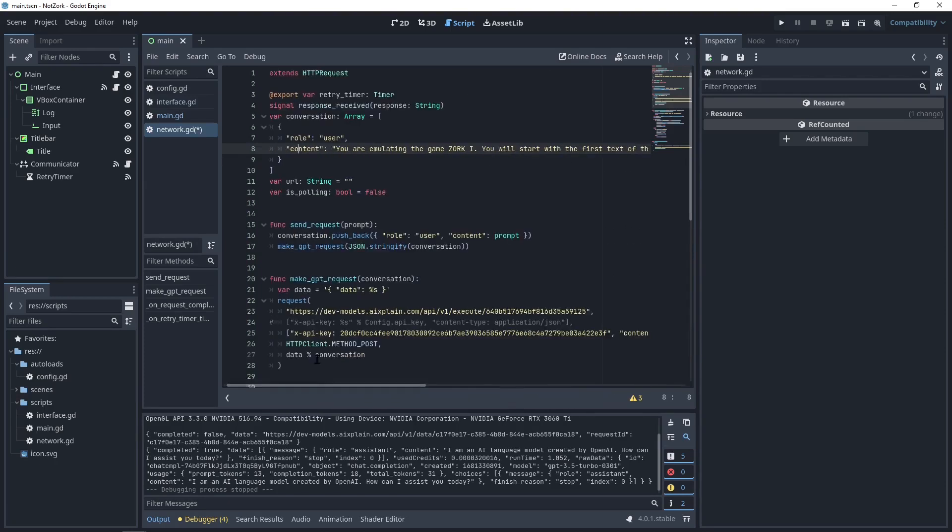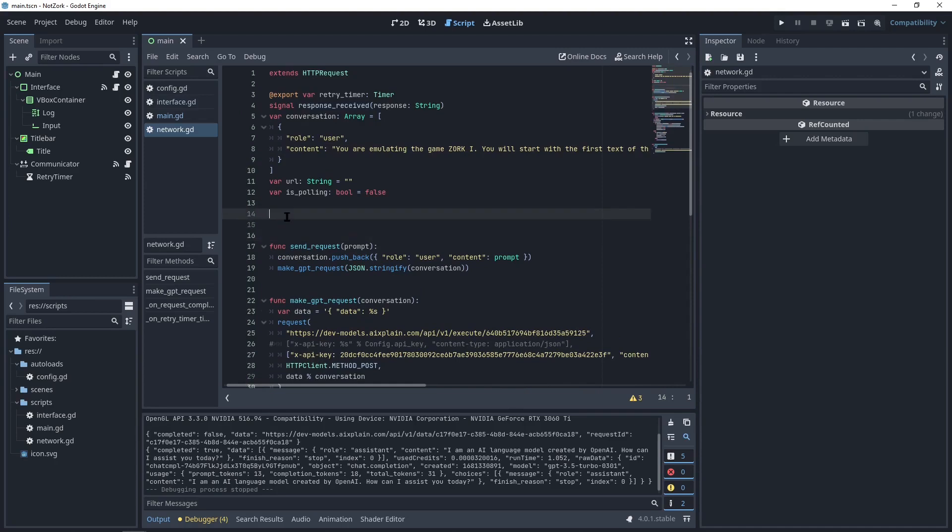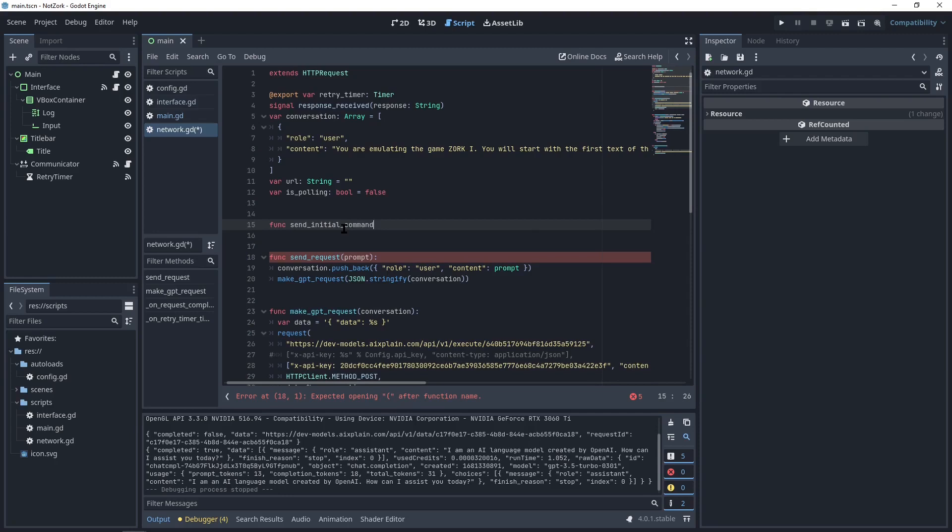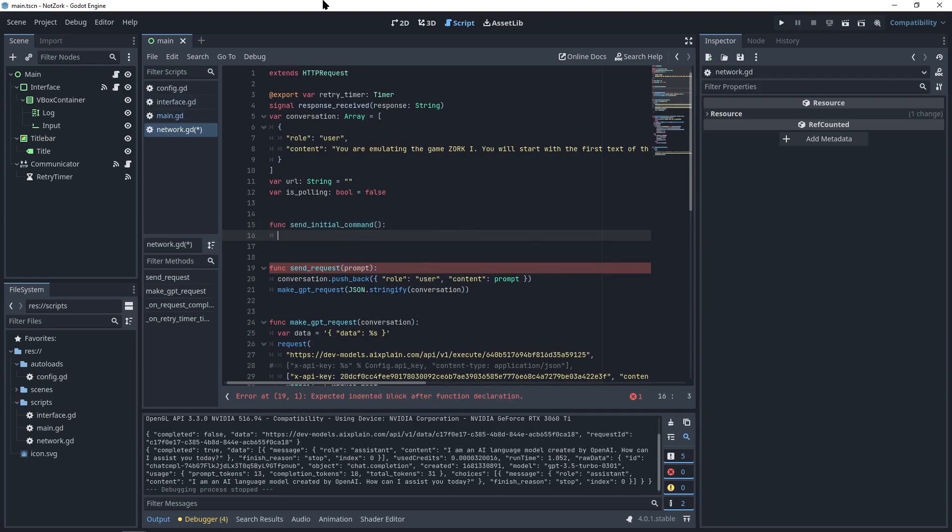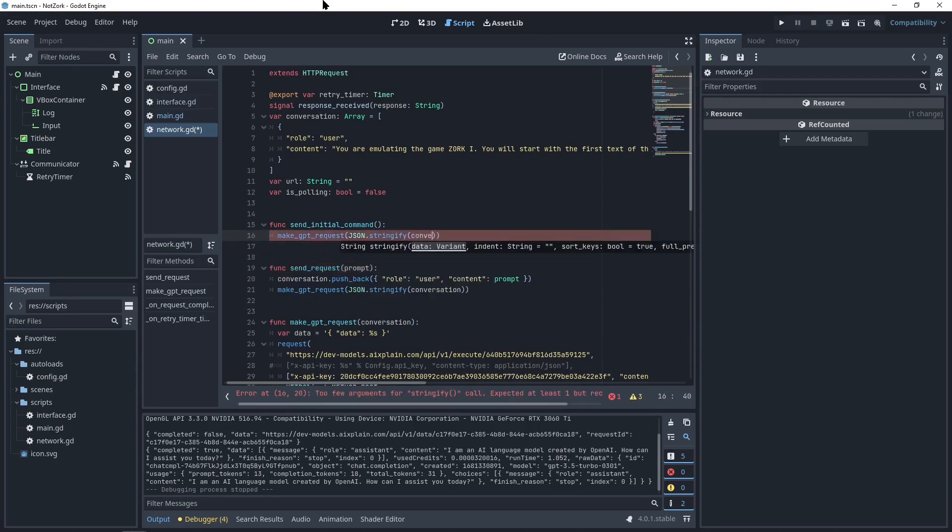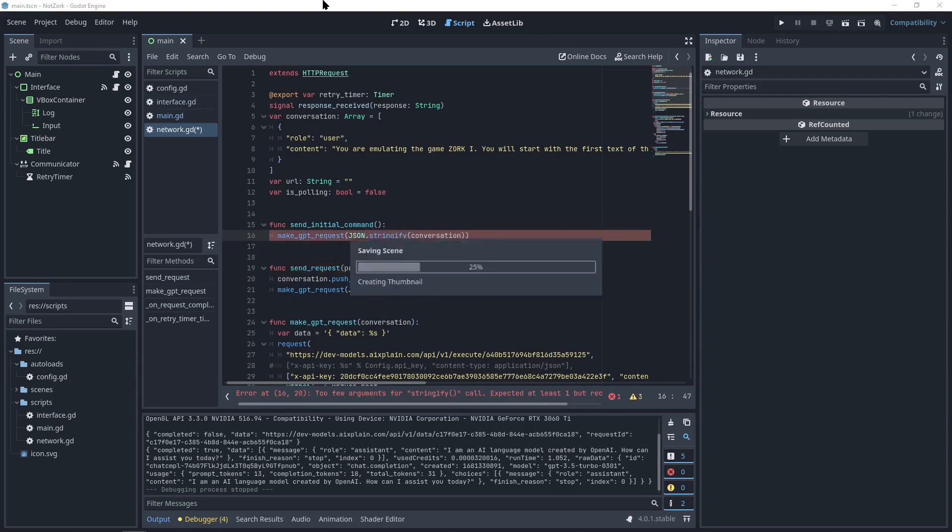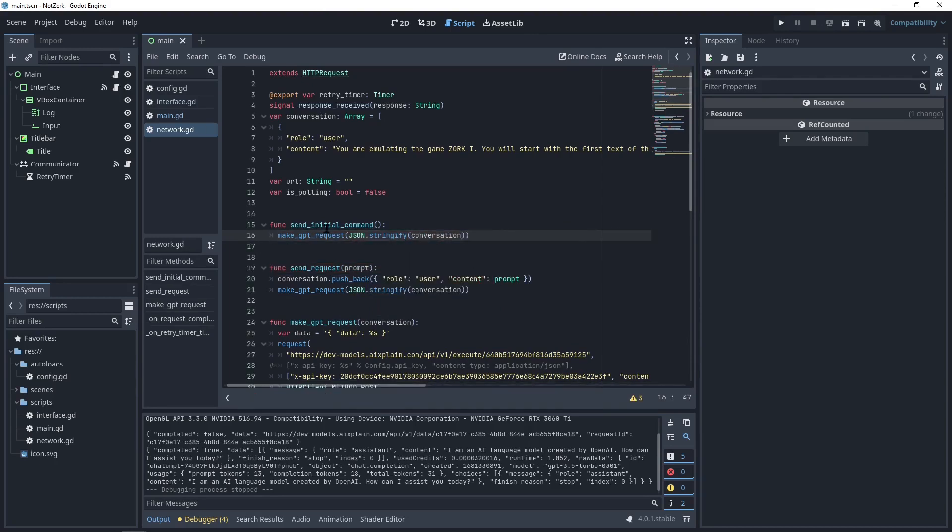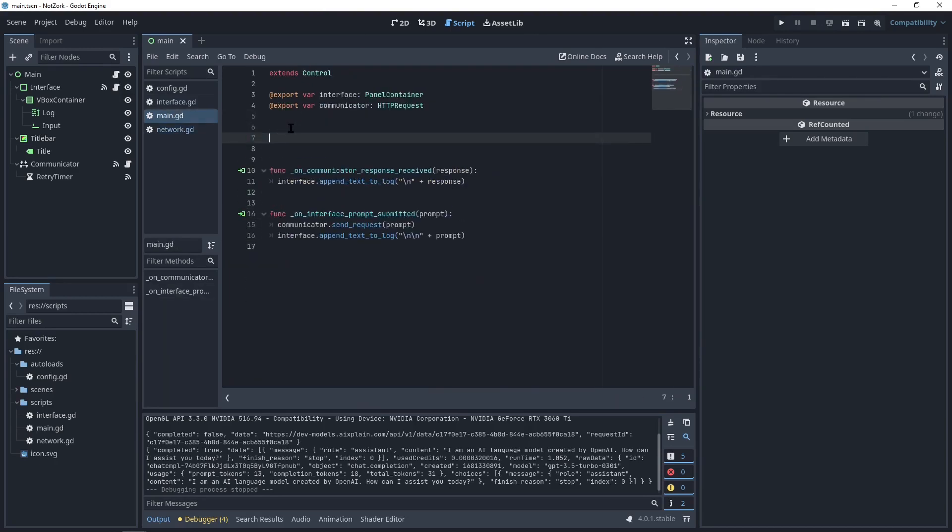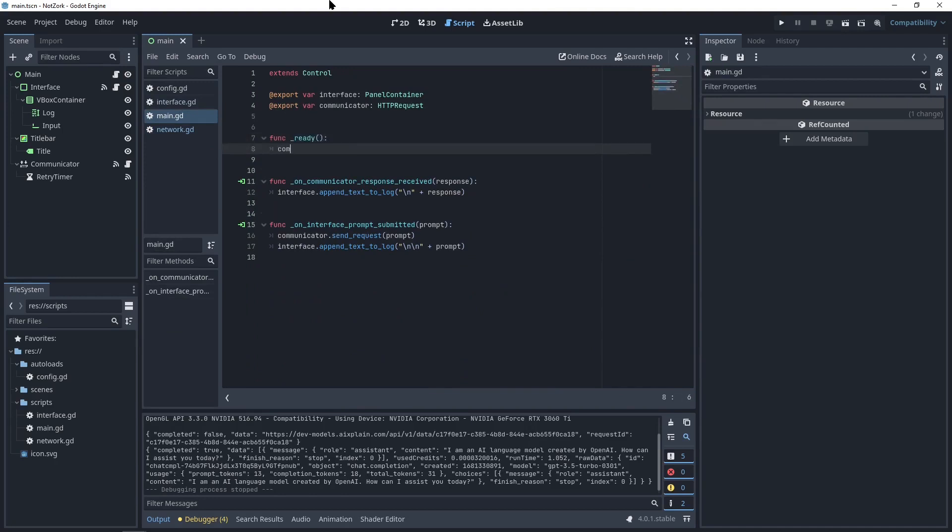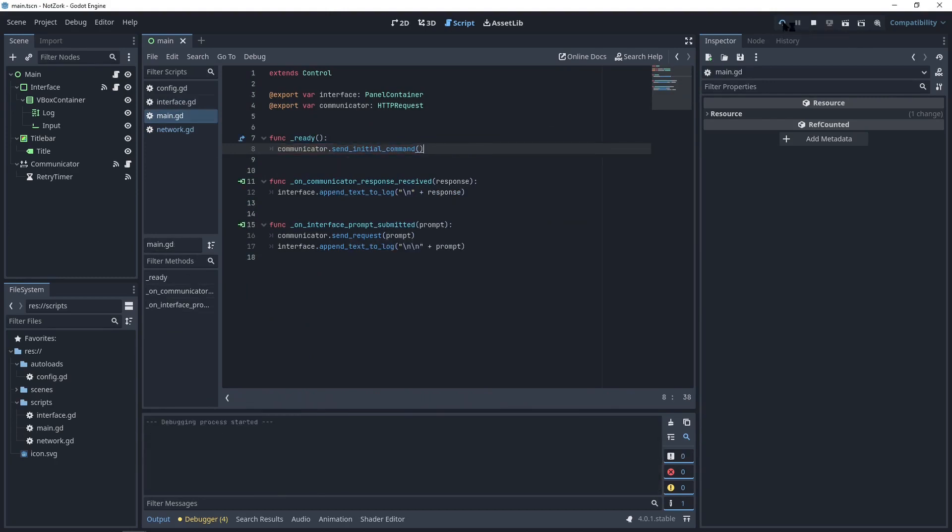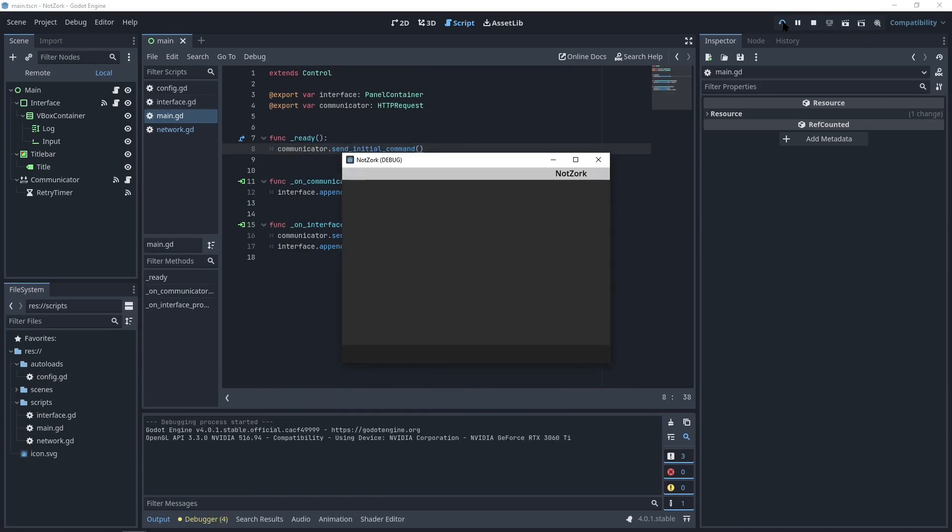The problem is, we are only sending something if the user presses enter. So, I'll add a simple function called sendInitialCommand, which will make the request using the conversation array. And to call this function when the game starts, I'll add the ready function back here. And call the communicator's sendInitialCommand function.